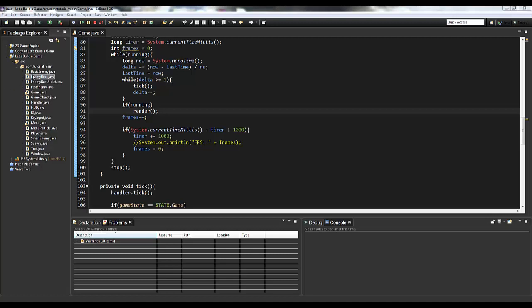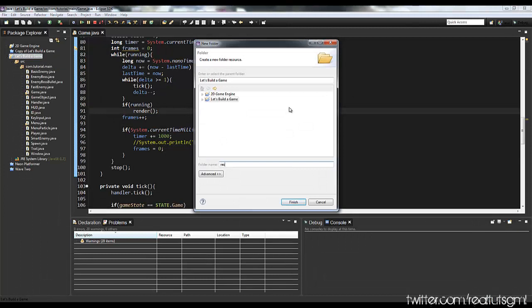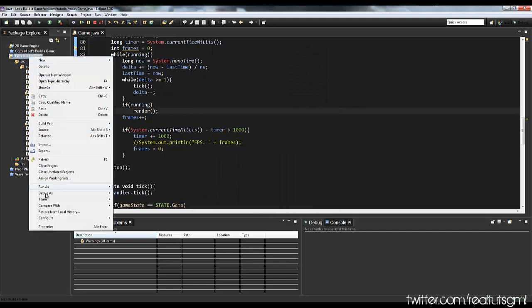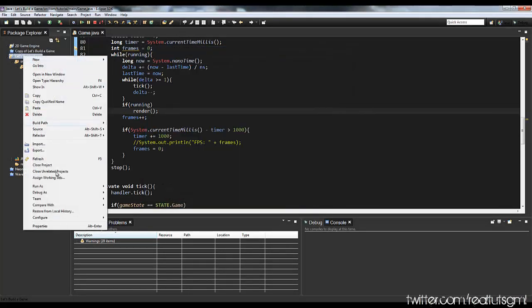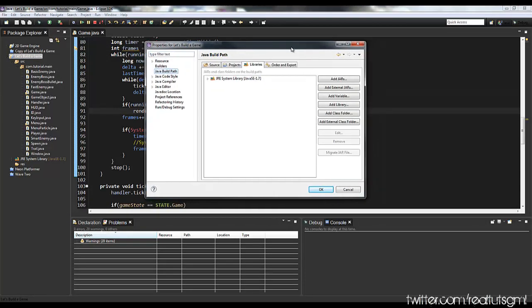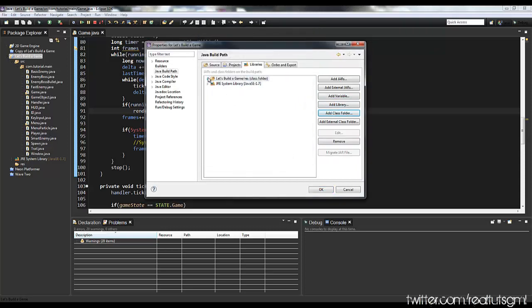First thing we're going to do is we need to create a folder in our project. So I'm going to create a new folder and name it 'res' for resources. And what I need to do is link this into our build path. So I'm going to right click our project, go to properties, go to Java build path, make sure you're on the libraries tab, add a class folder, and add our res folder here. Hit OK — there we go.